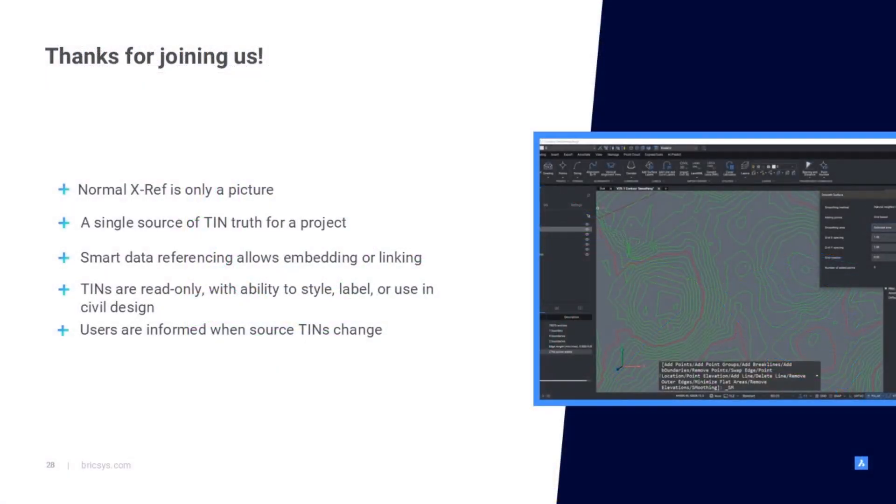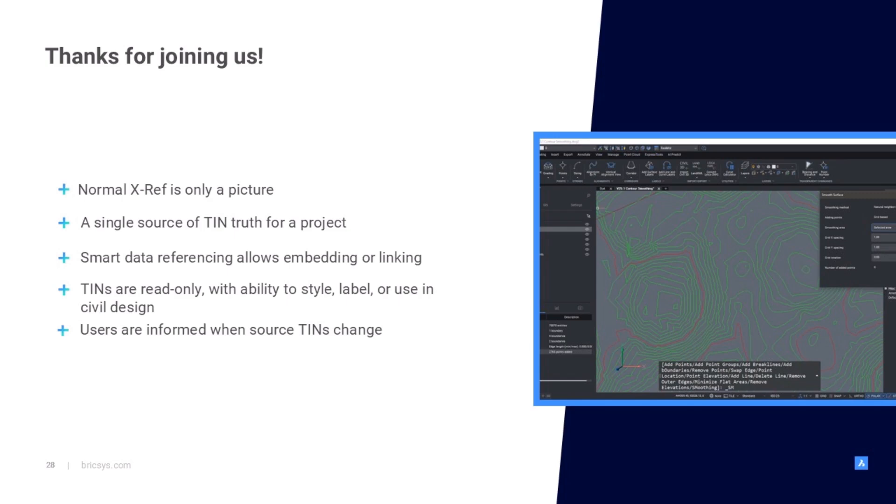Thank you for joining me on this brief walkthrough of sharing tin surfaces between drawings. We know that XRefs basically are just pictures, but smart data references give us a single source of truth for a project, either by embedding that tin or by linking it. We saw that these smart references showed up in the Civil Explorer in a read-only format that still allowed us to style, label, or use in a civil design, for example, using for grading. And we saw that users were informed when the source tins changed and were prompted to update them.